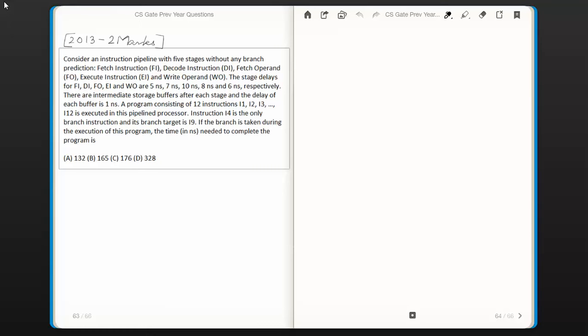The question is: consider an instruction pipeline with 5 stages without any branch prediction — fetch instruction, decode instruction, fetch operand, execute instruction, and write operand. The stage delays for fetch instruction, decode instruction, fetch operand, execute instruction, and write operand are 5 ns, 7 ns, 10 ns, 8 ns, and 6 ns respectively.